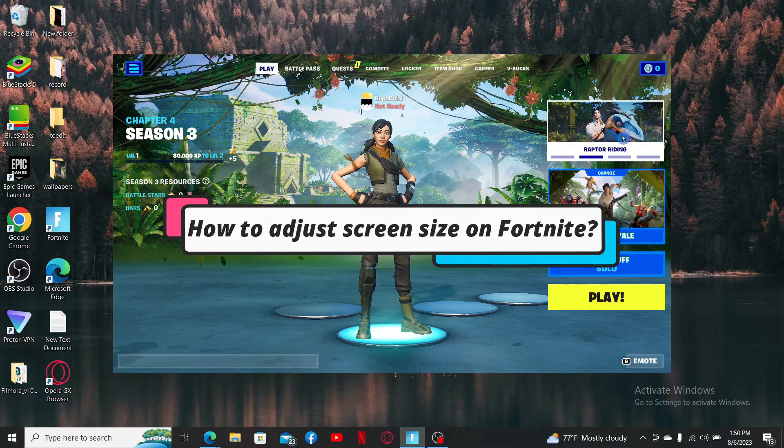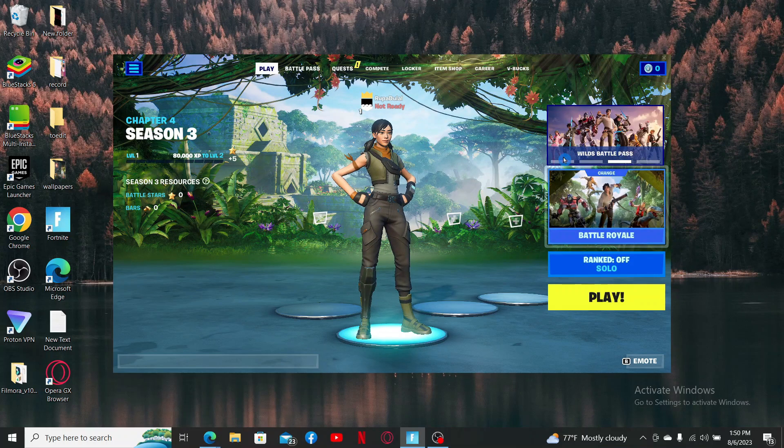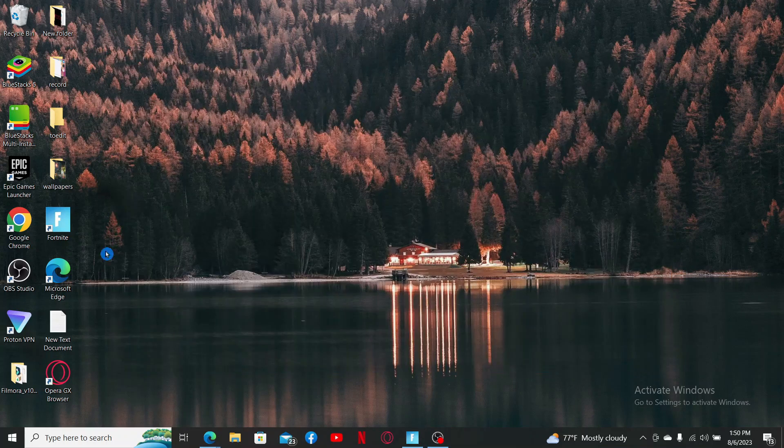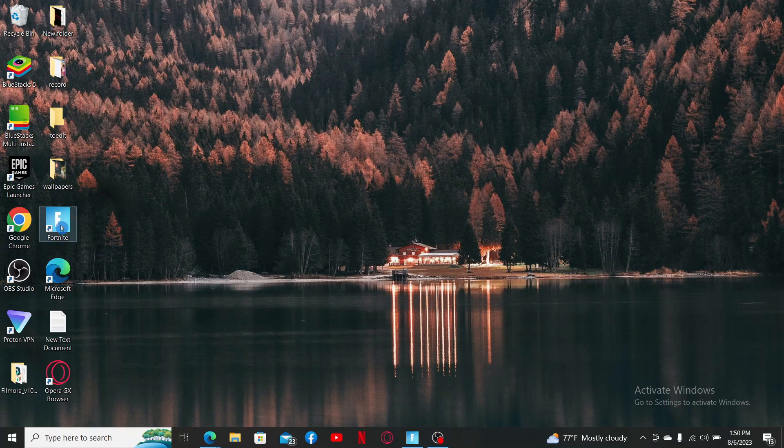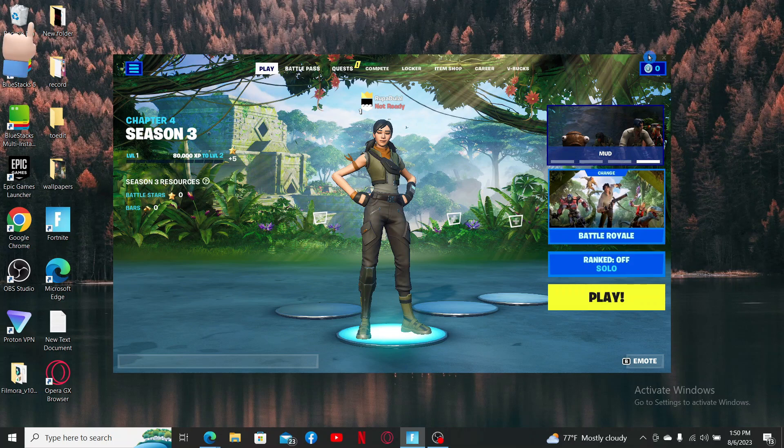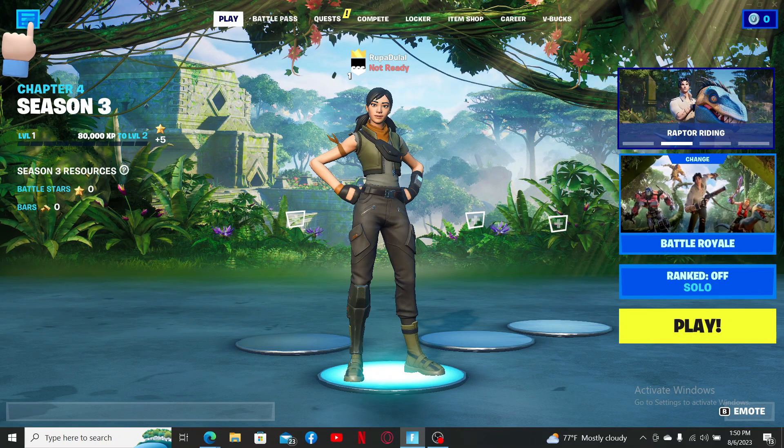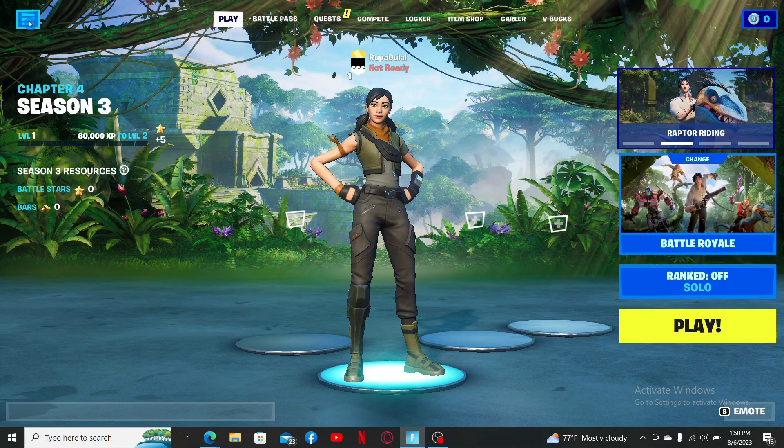To adjust screen size on Fortnite, first launch and open your Fortnite game. Make sure that you are logged in, and once you are, click on the menu bar at the top left. From the left inside menu, select settings.